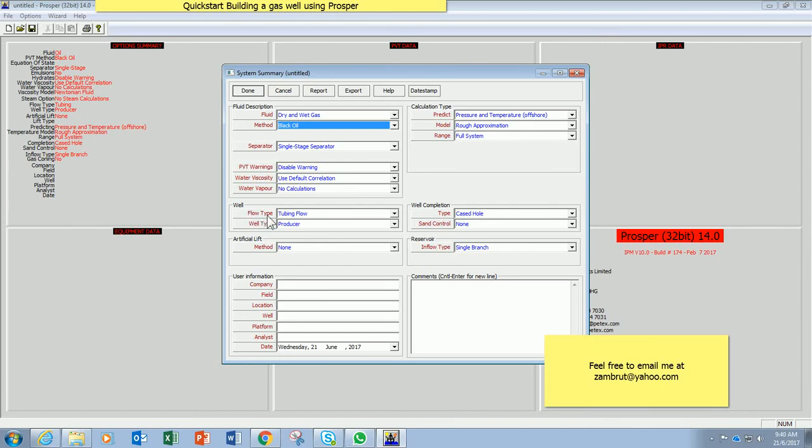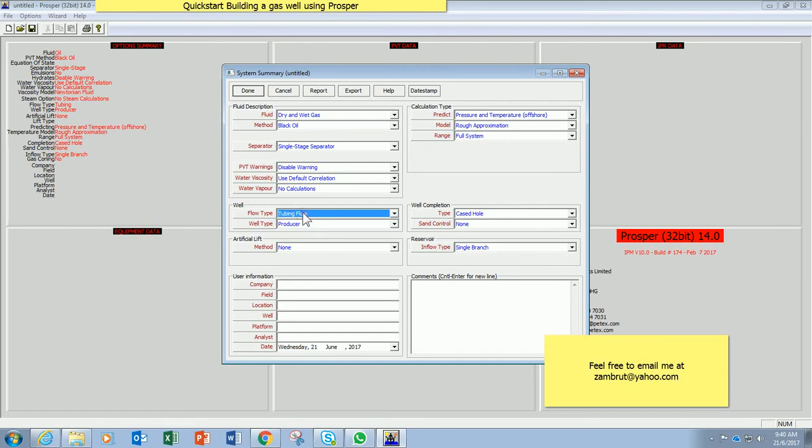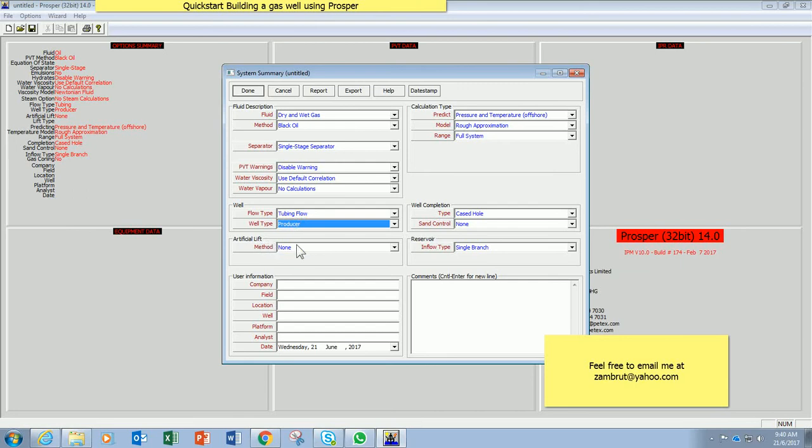Flow type. It is a typical gas well. In this region we flow through tubing, so I will choose tubing flow only. And then obviously well type is producer. Keep it as producer. And for gas well, we don't have any artificial lift, so just keep it none.